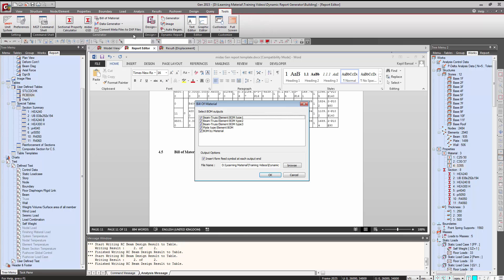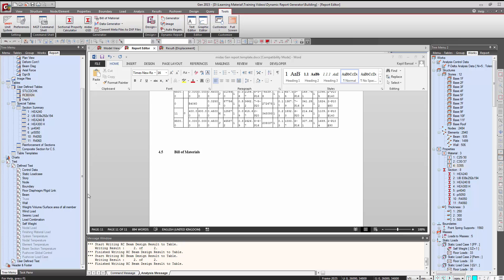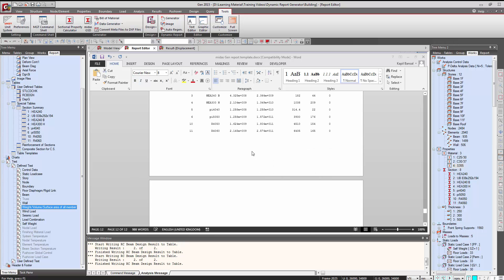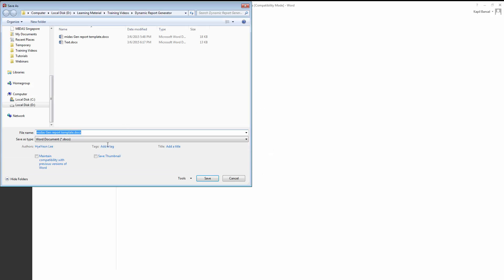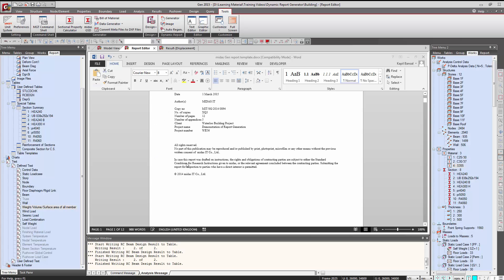We go to Tools and Bill of Materials. Here we have created the report for the project. We can save this report — let's say we want to save it as a PDF document — and we can then submit this report.